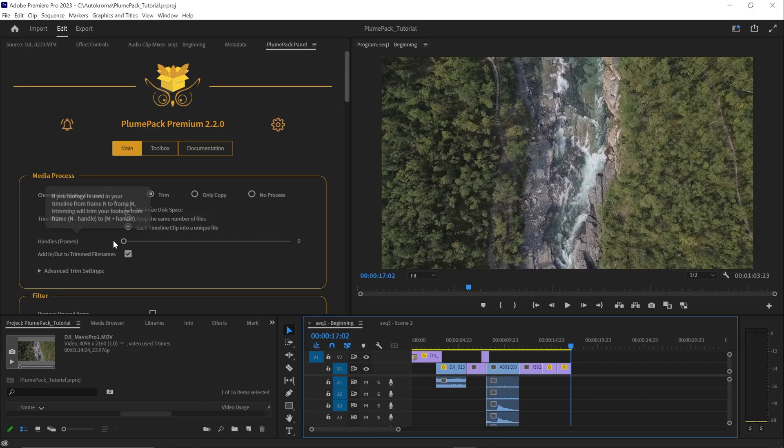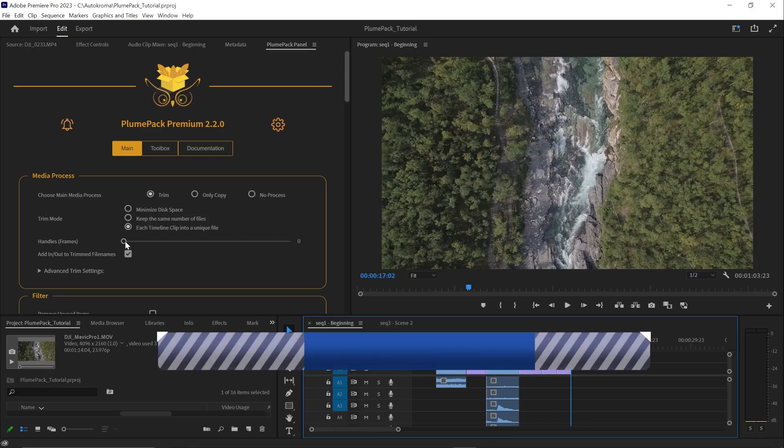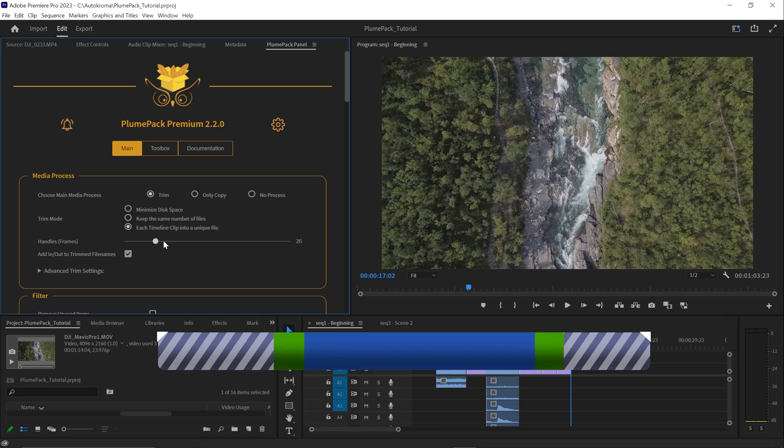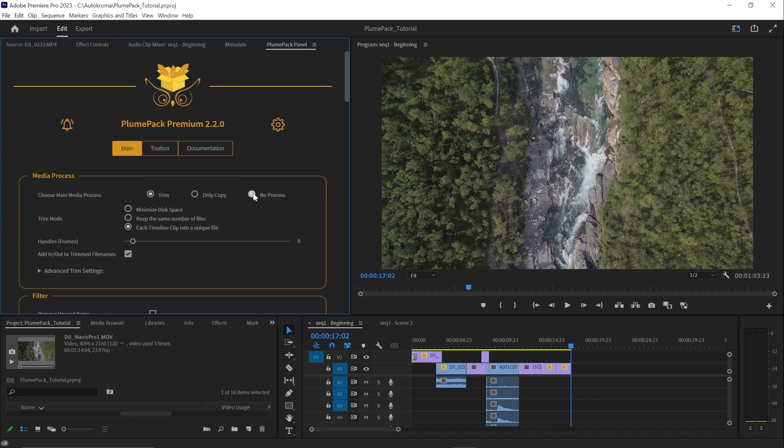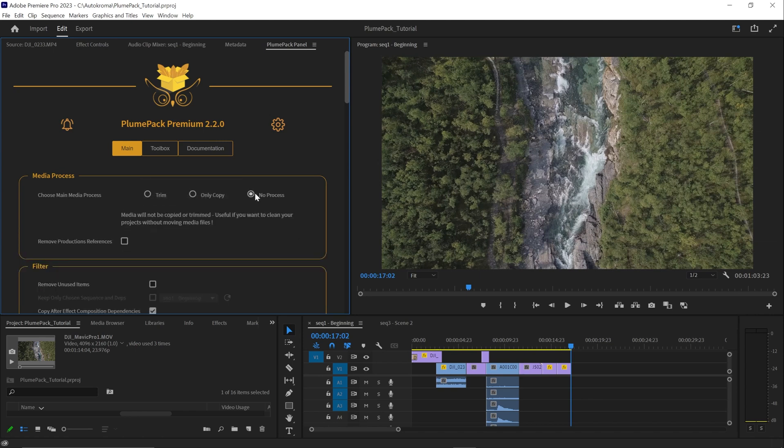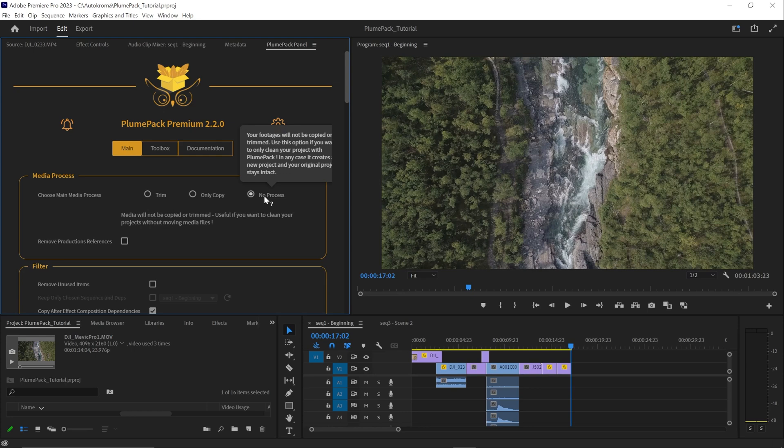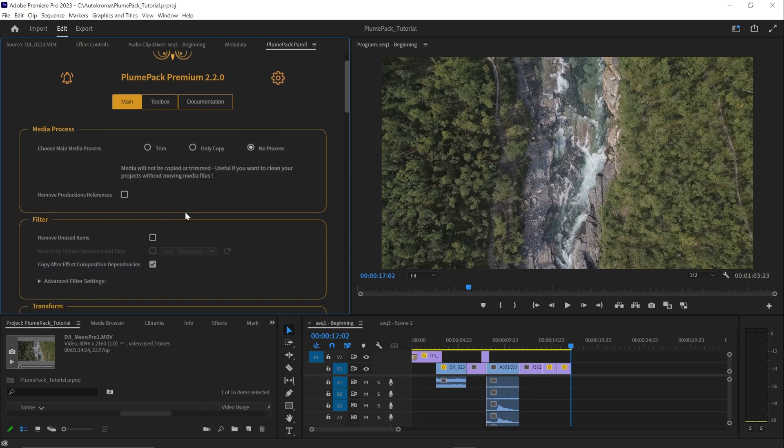The next setting is the ability to choose the handles, to add more frames than the one used, in case you want some freedom to refine your edit later. The last media process mode is called no process. This mode is useful if you want to clean your project without moving media files. Media will not be copied or trimmed.